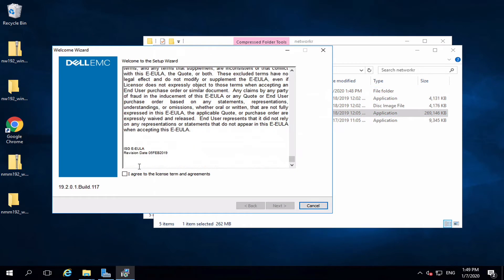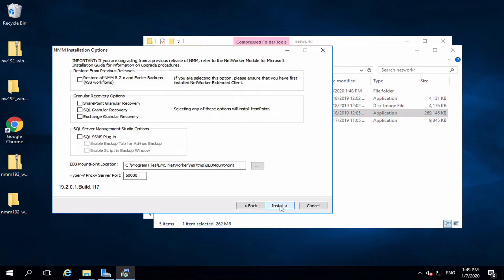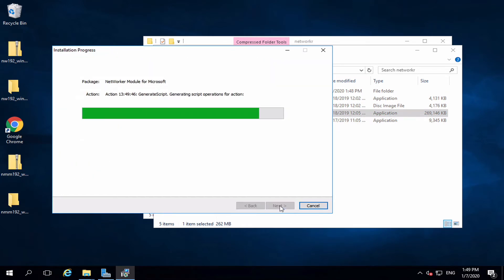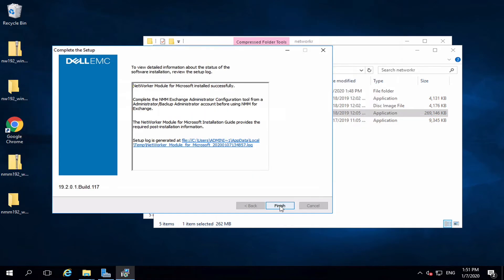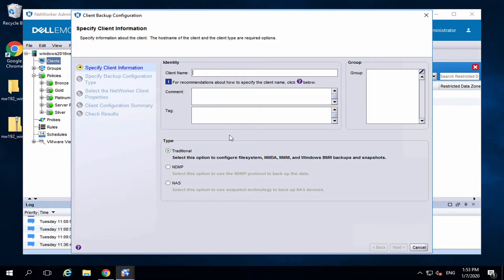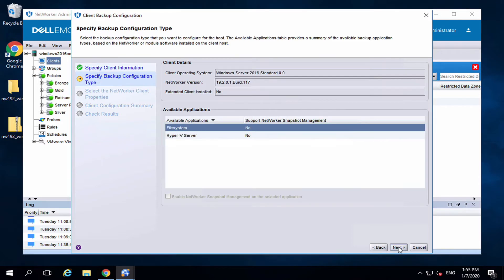Add your Hyper-V as a client on the NetWorker. Select Hyper-V server.